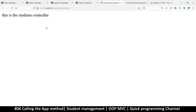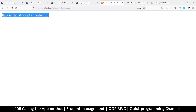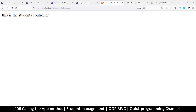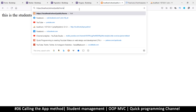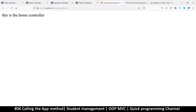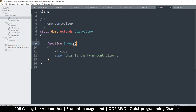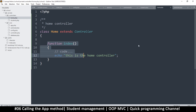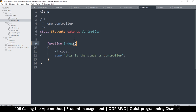After saving and refreshing, everything works fine. It says 'this is the students controller.' If I go to home, it says 'this is the home controller' — because it's reading the controller echo and then reading the method output. Same thing in students — it's reading both correctly.